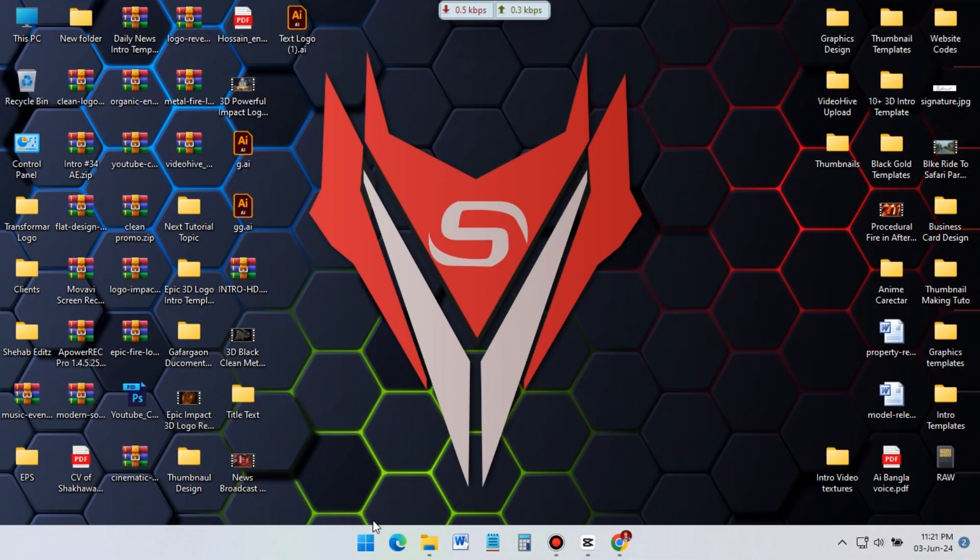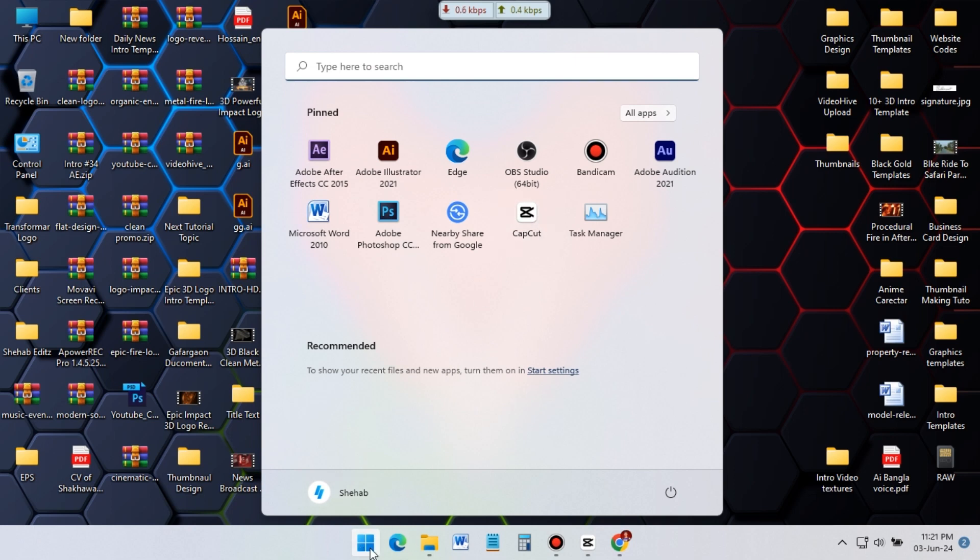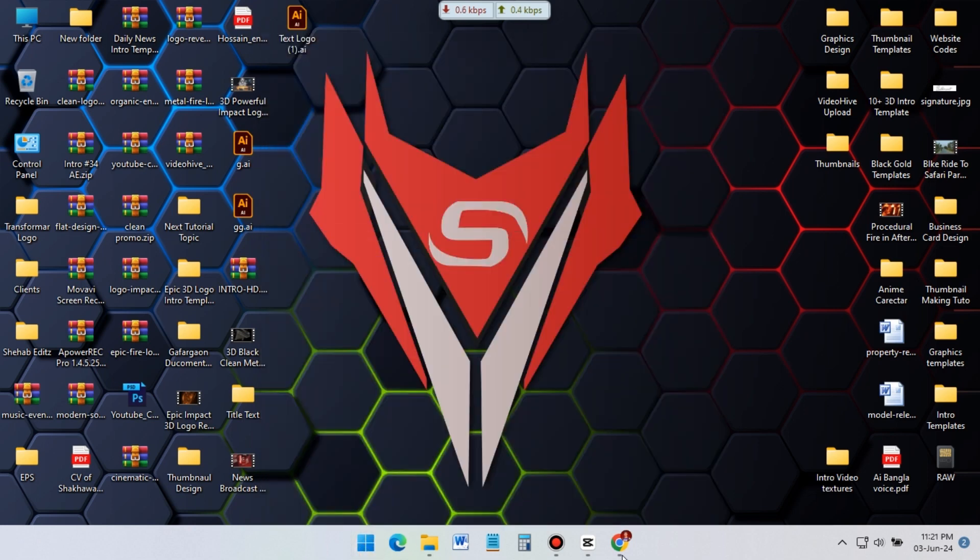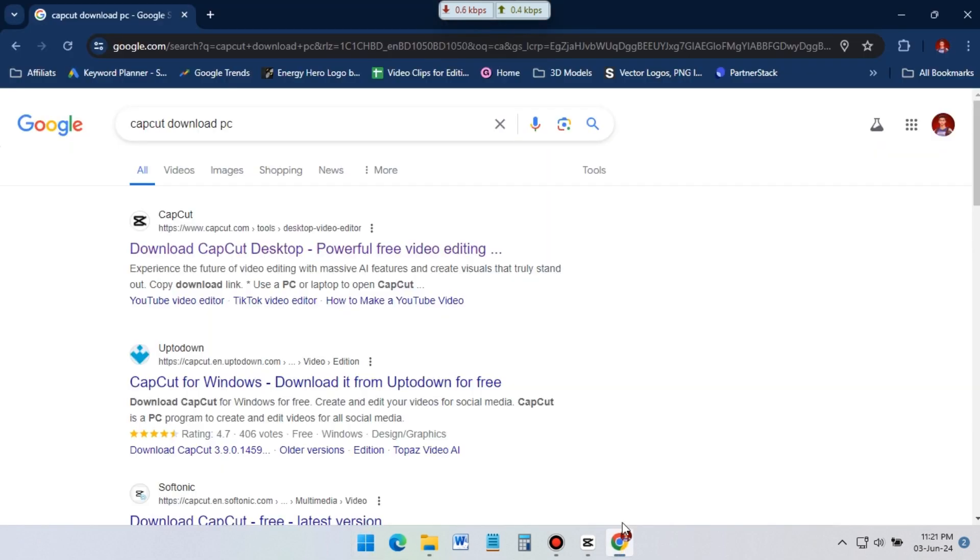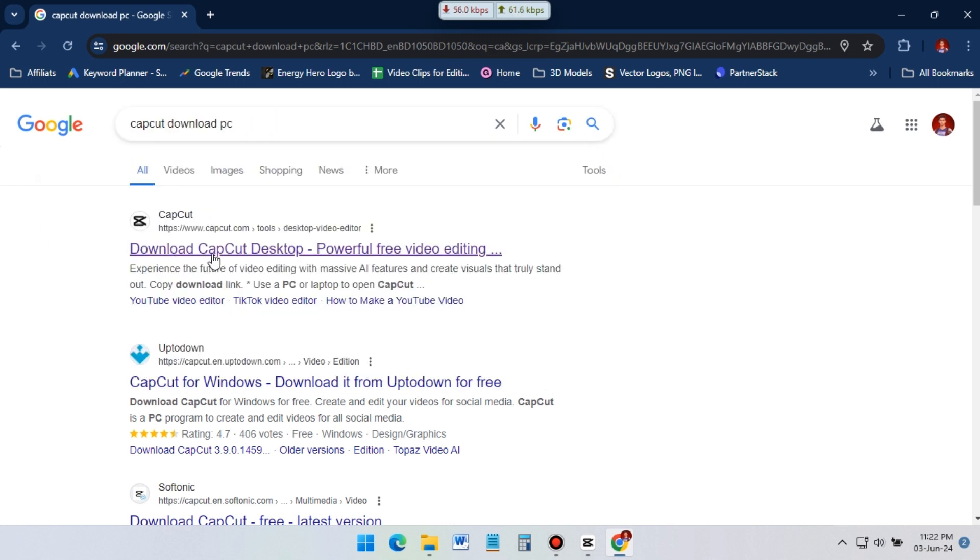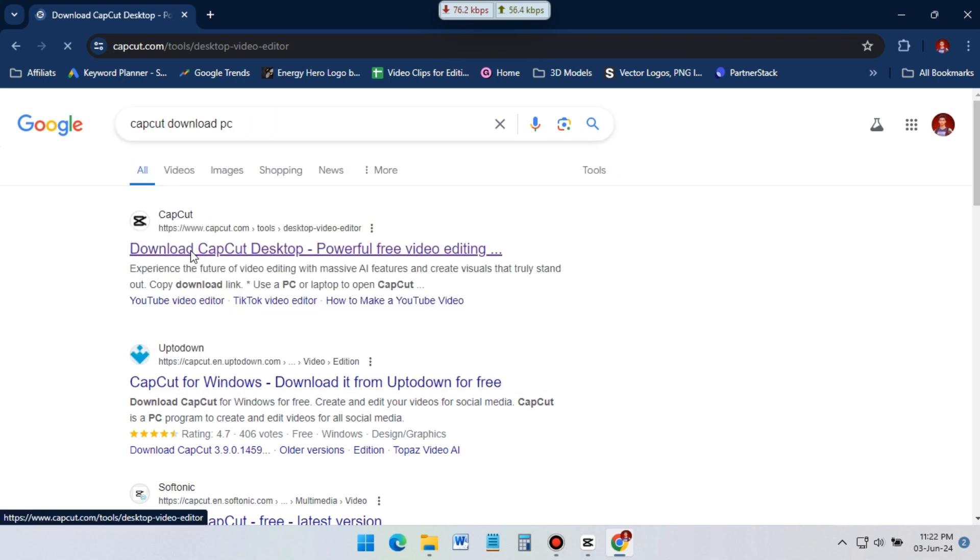If you have CapCut installed on your desktop, you can open it. Or if you don't have it, you can download it from CapCut official website. It's 100% free, just go to CapCut website and download it.